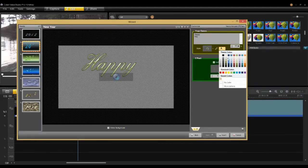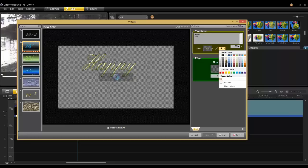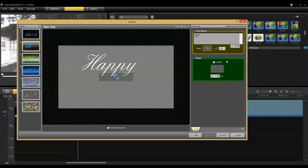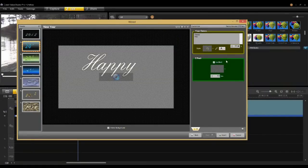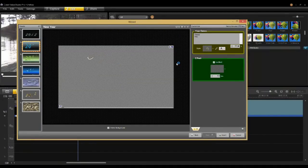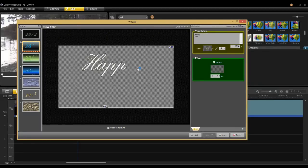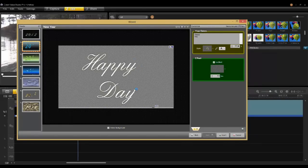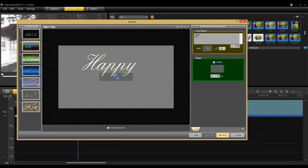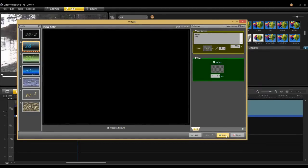I can also change the theme colors. So in this case, I can change it to a little bit of a lighter beige. And when I'm satisfied with that, I click Insert.